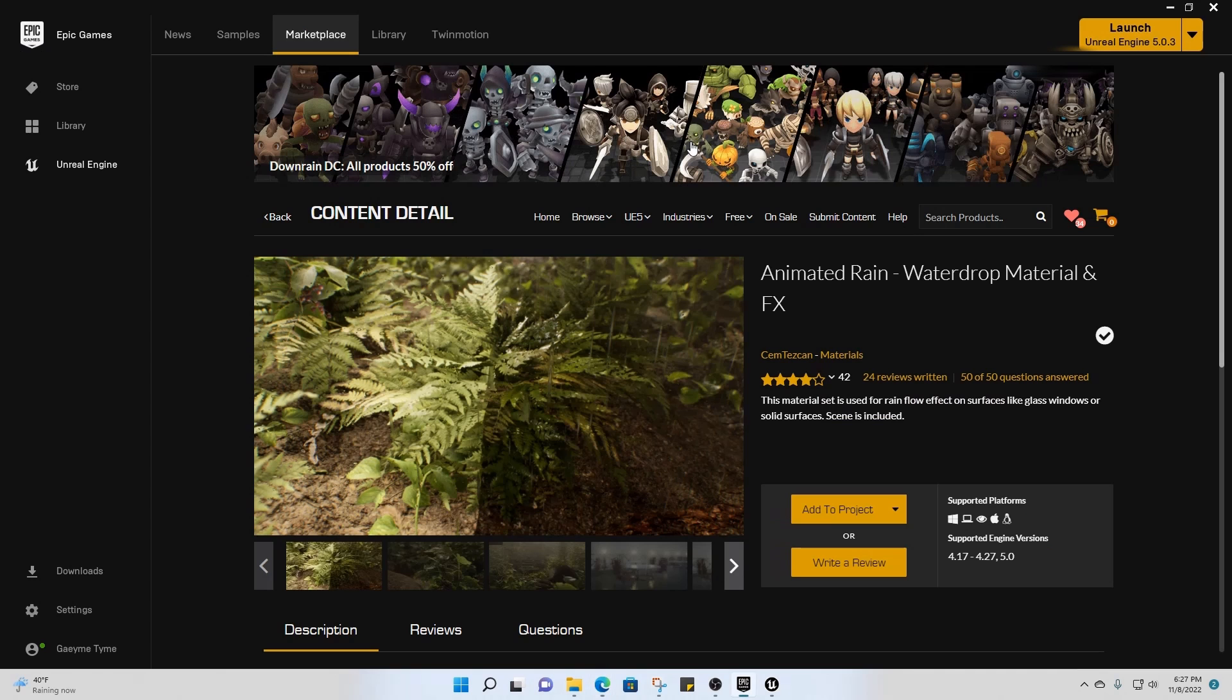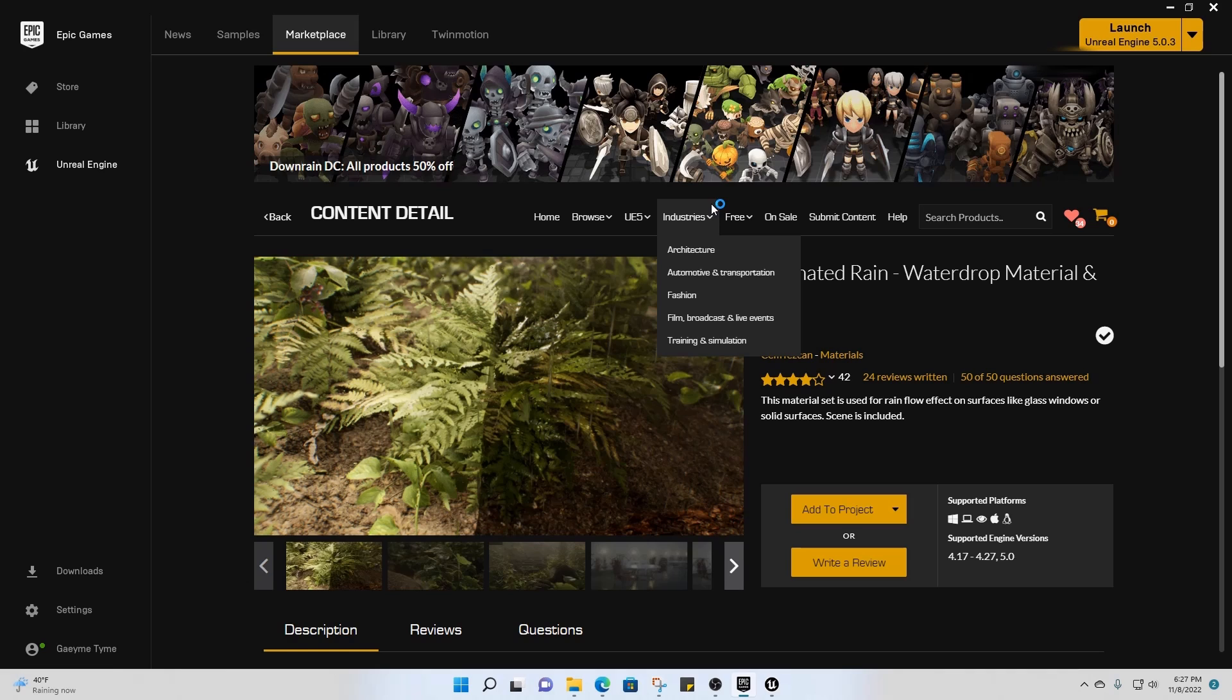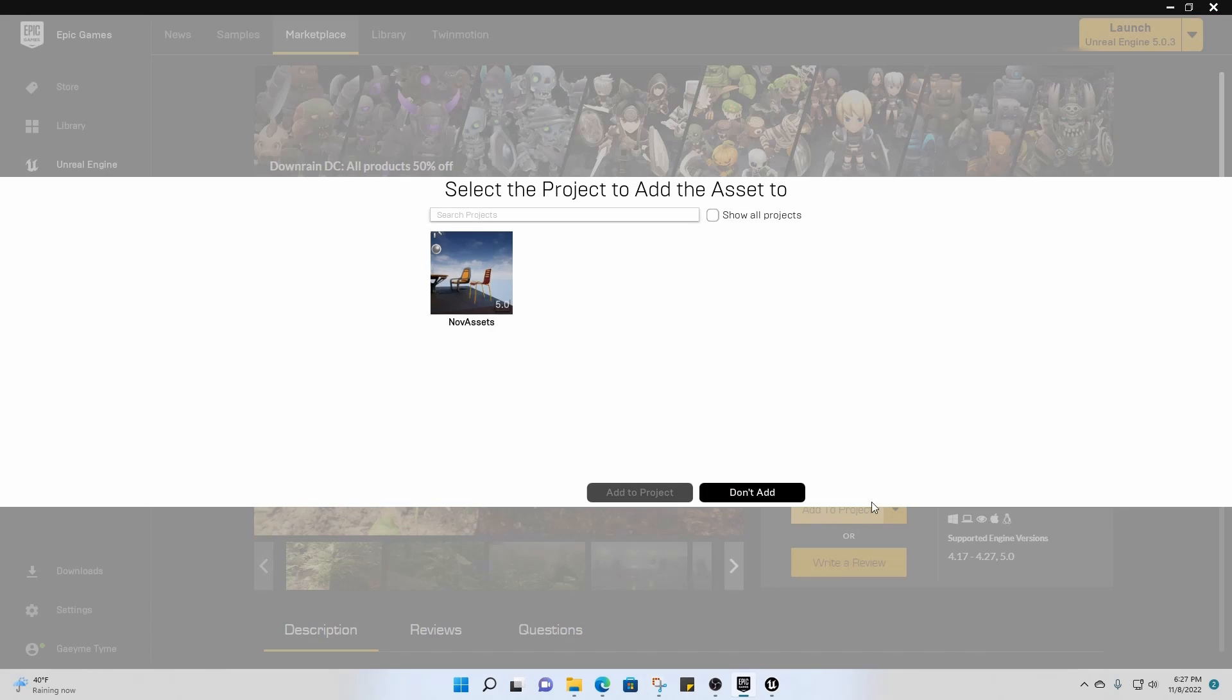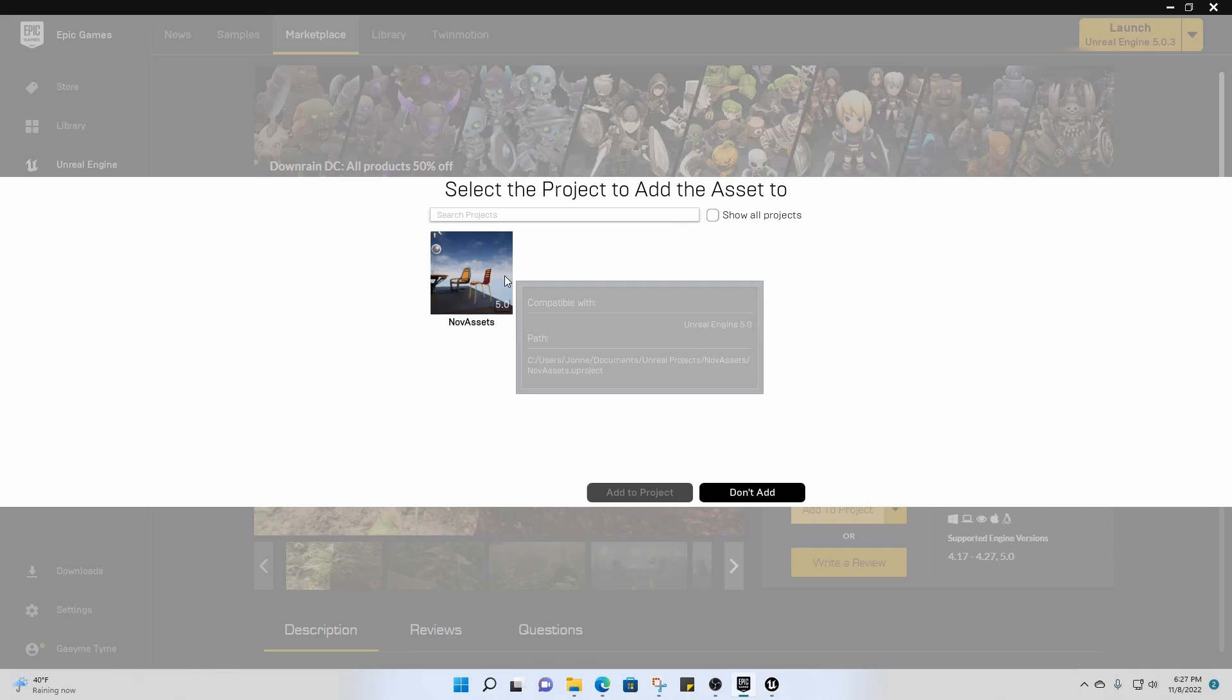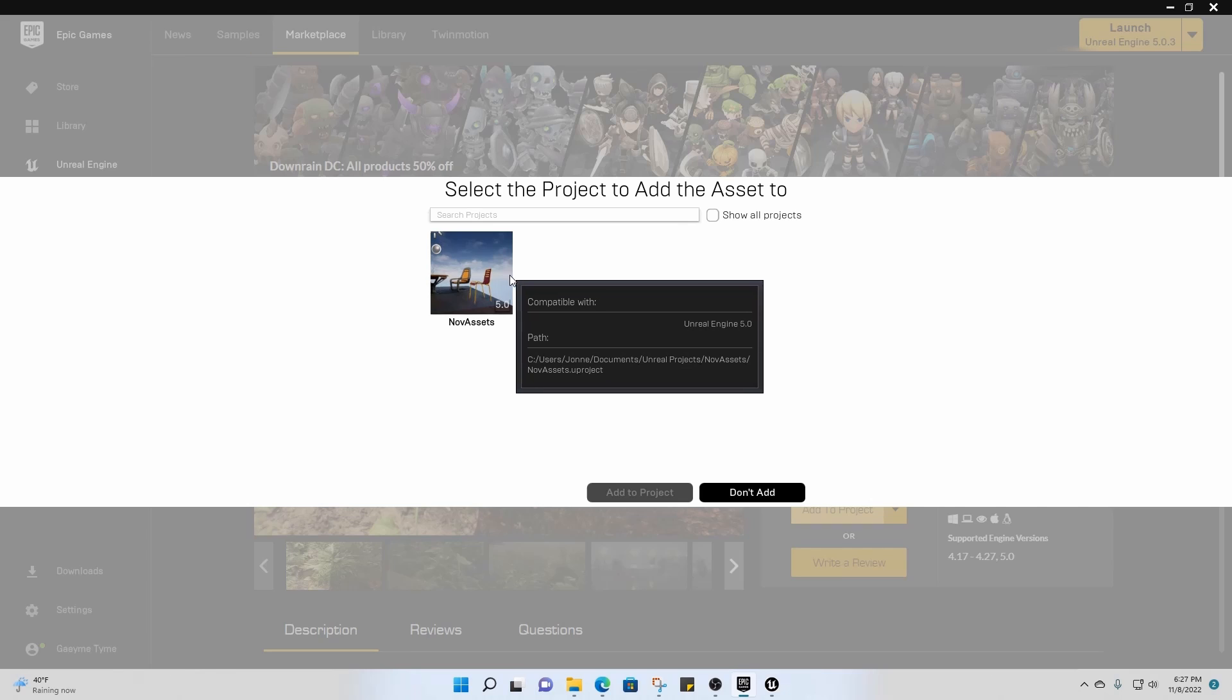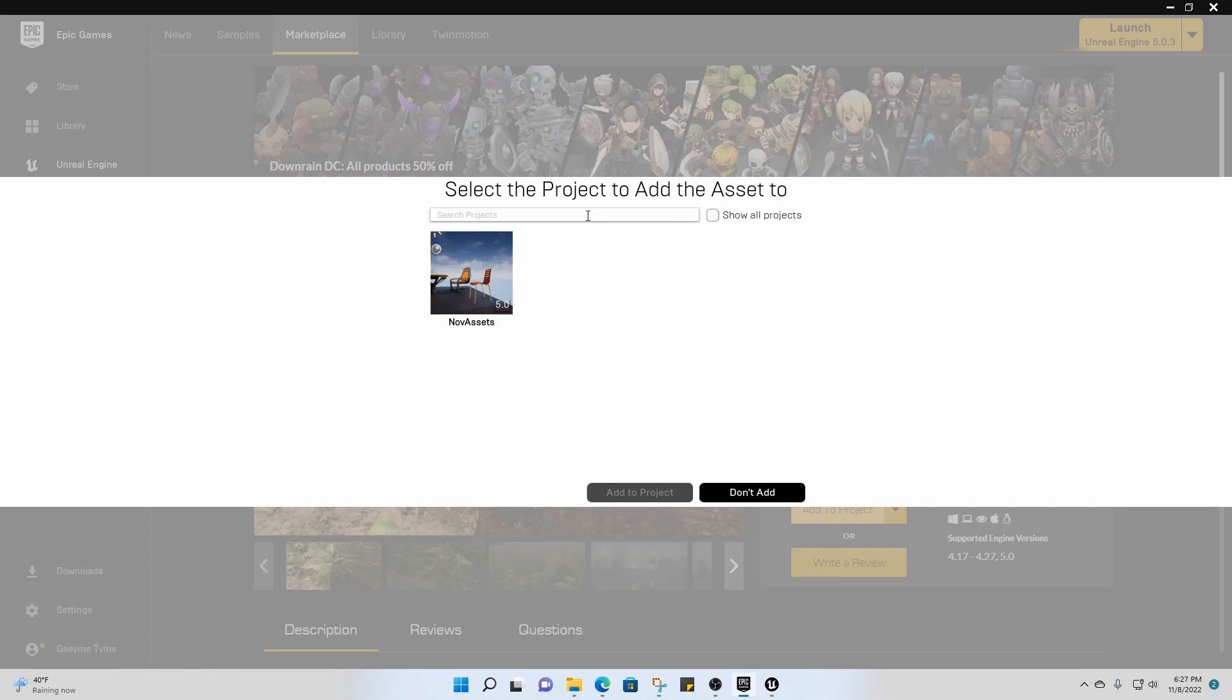Open. It'll take you here to the Epic Games Launcher and then you can add it to Project from here. I currently only have one project that's set up in Unreal Engine, so that's why this is the only one that shows up. If you were looking for a different project you could search it from here or just click on Show All Projects and it would show up.